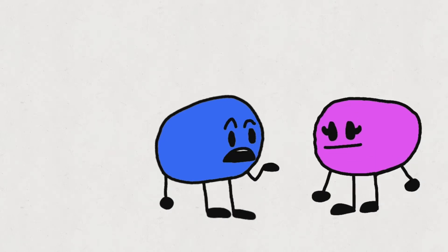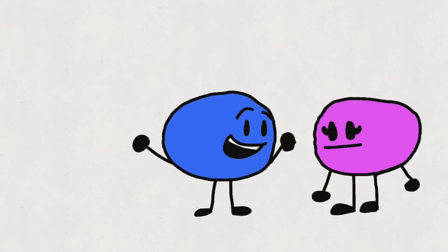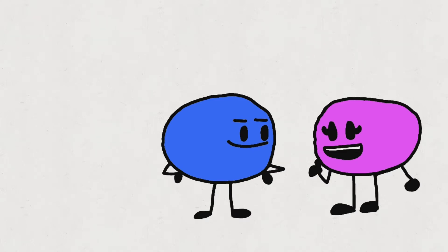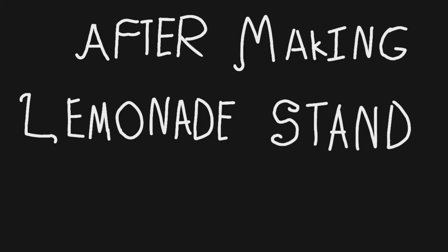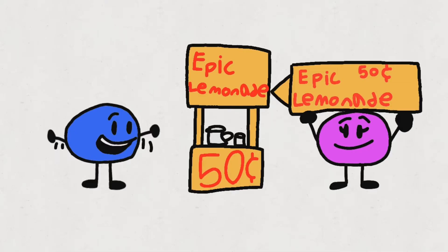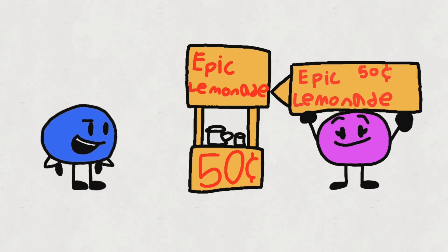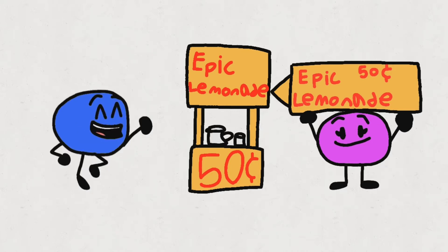Uh, I don't know. Let's make a lemonade stand! Okay! After making lemonade stand! We made a lemonade stand! Yay! Now all the customers will be happy!